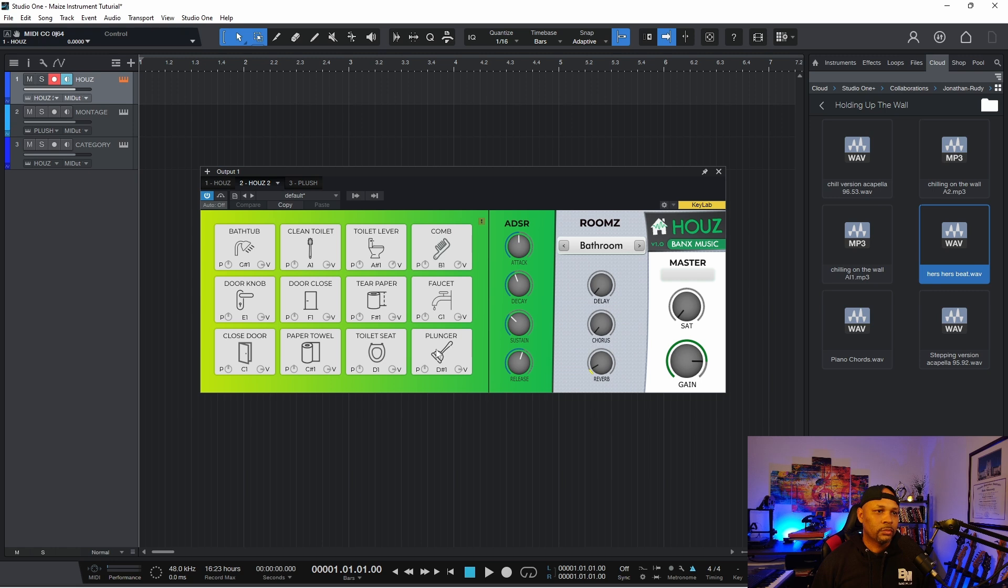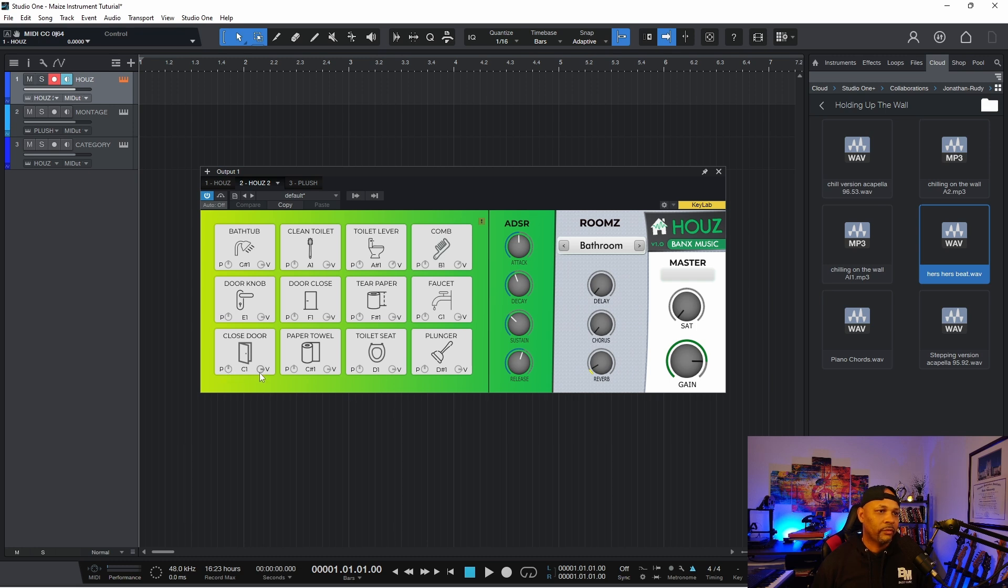But basically I have one instrument name called bathroom. And then each pad is a group. So all my samples, all these samples are basically separate groups. And then I have pan and volume controls to control each group.